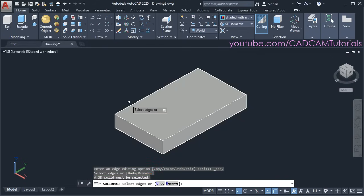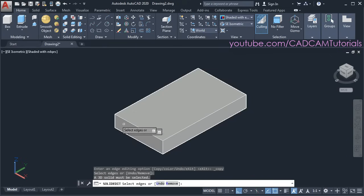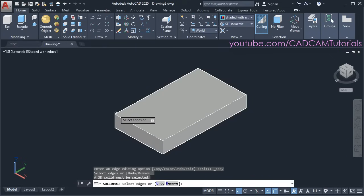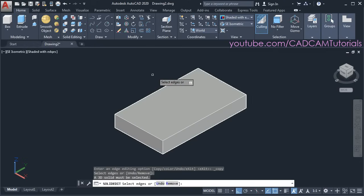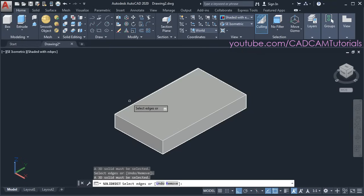Now what happened? We created a 2D rectangle and gave thickness on the lower side. That means the 2D edges are still there, and because of that it is not selecting the solid edges — it is selecting those 2D edges. Therefore it is giving the error: a 3D solid must be selected.